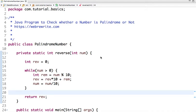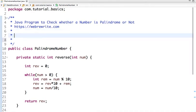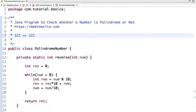Hello friends, in this tutorial we are going to write a Java program to check whether a number is palindrome or not. First of all, let's understand what a palindrome is. If I take the number 121 and do the reverse of this number, I get 121.